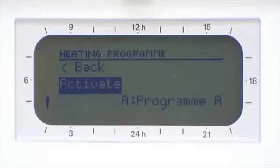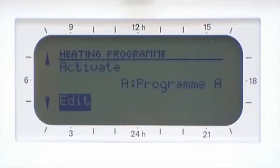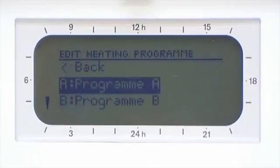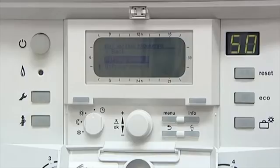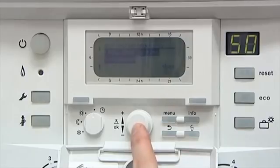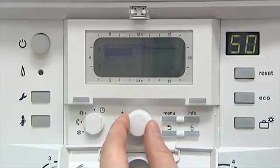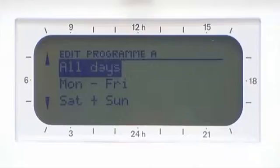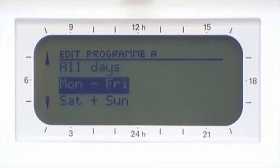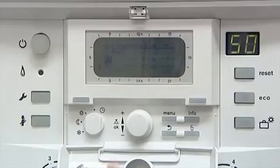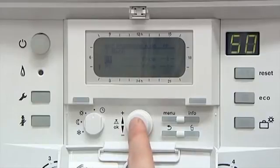Click on Programme and scroll down to Edit, then press OK to enter the menu. Edit Programme A by clicking. Scroll down to see the days available — in this case Monday to Friday — by clicking OK. Select position 1, then click OK.